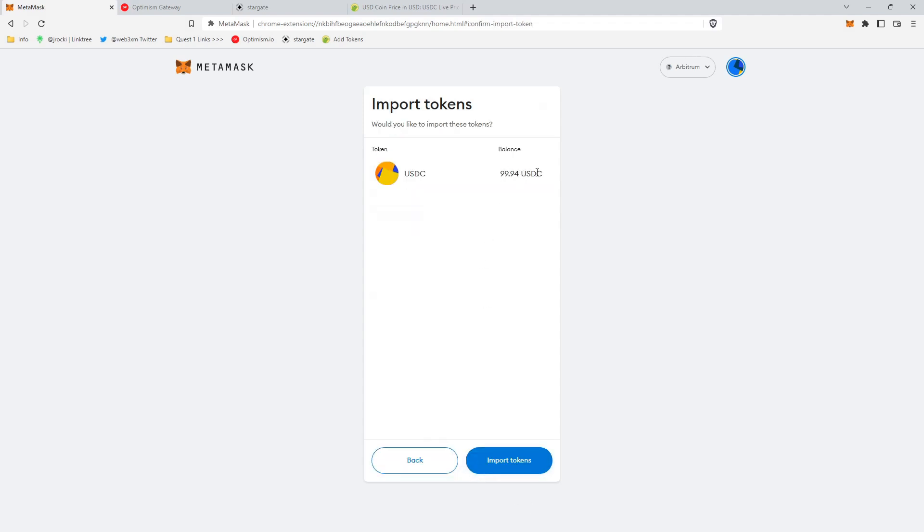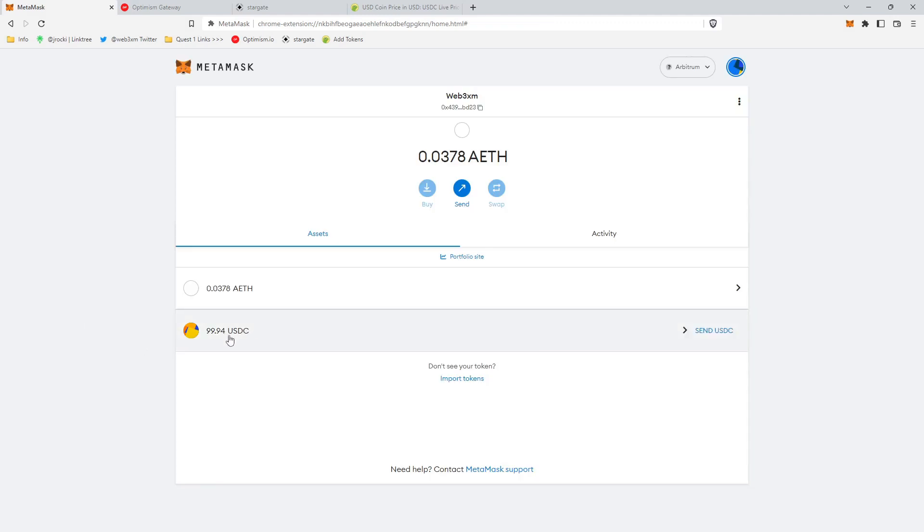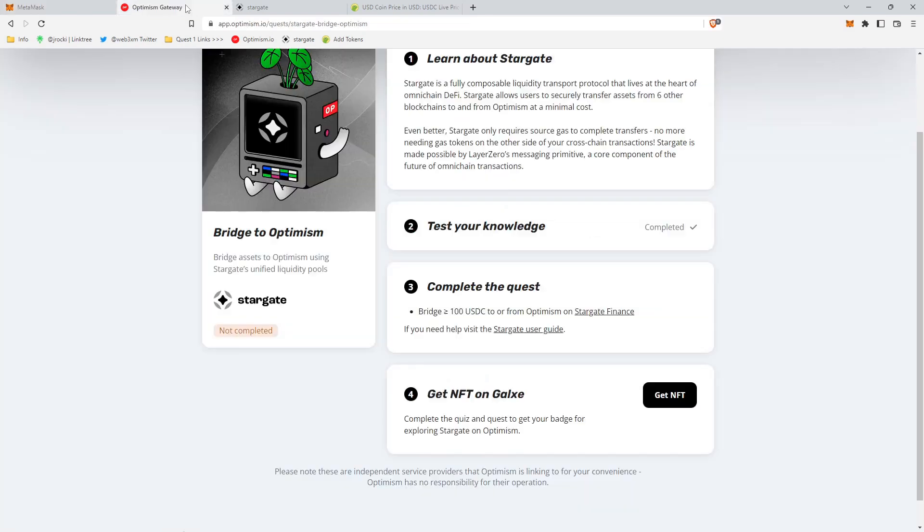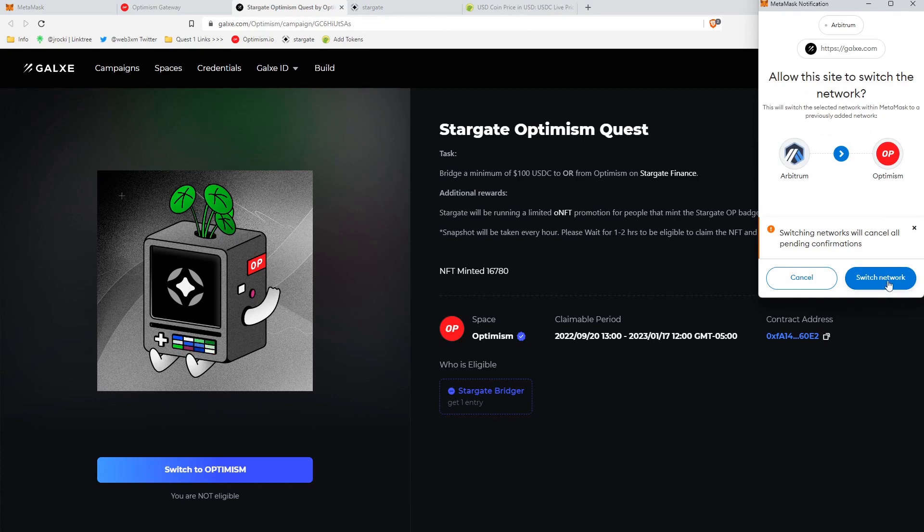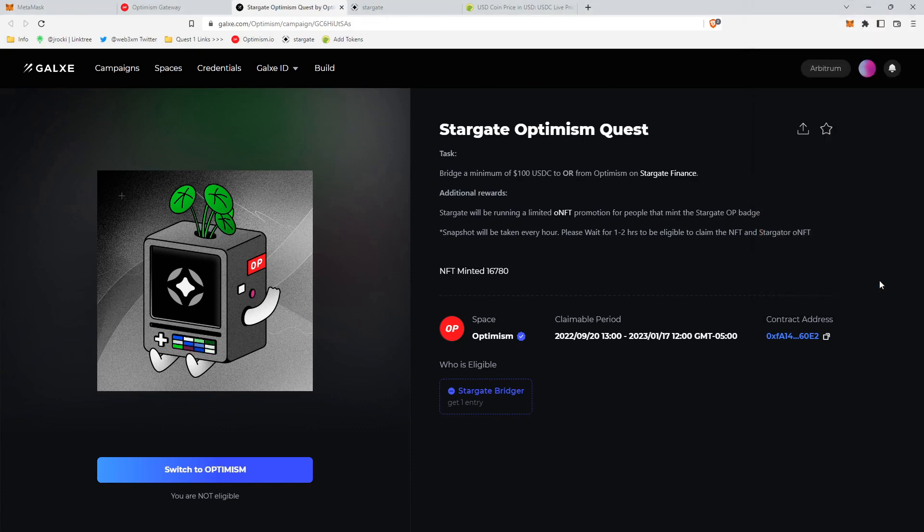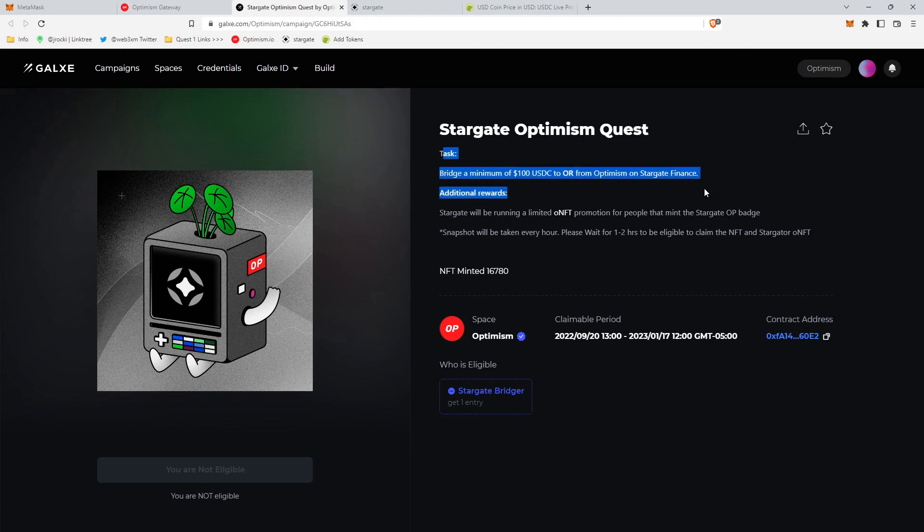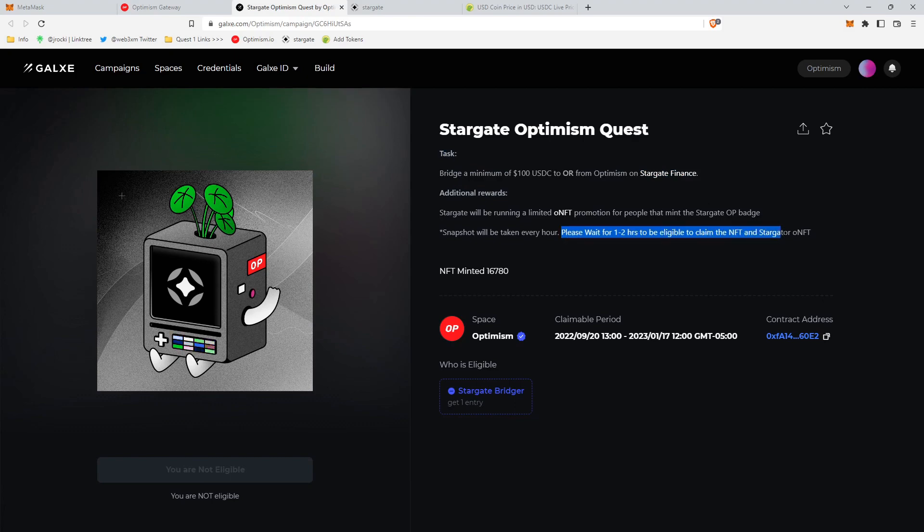And there we have our $100 of USDC inside of MetaMask. So we have confirmed that we bridged from Optimism to Arbitrum 100 USDC. And so now we can go back and get our NFT. And we'll switch to Optimism because these are minted on Optimism, of course. And so essentially right now we have to complete the request, and then we have to wait one to two hours to be eligible to claim because they need to verify everything on the blockchain and then come back here and we can go ahead and claim our free NFT.